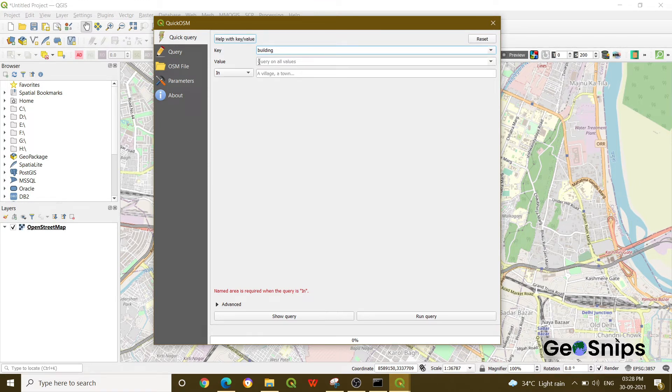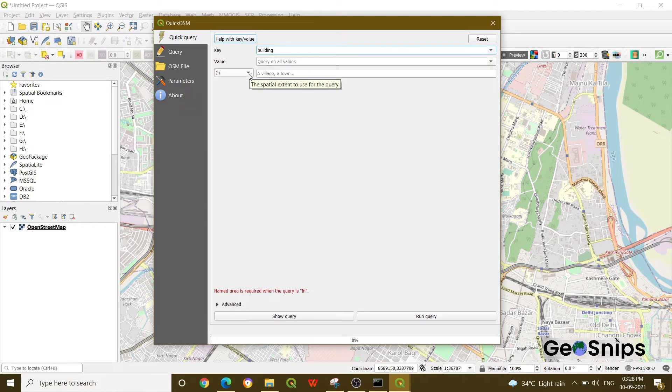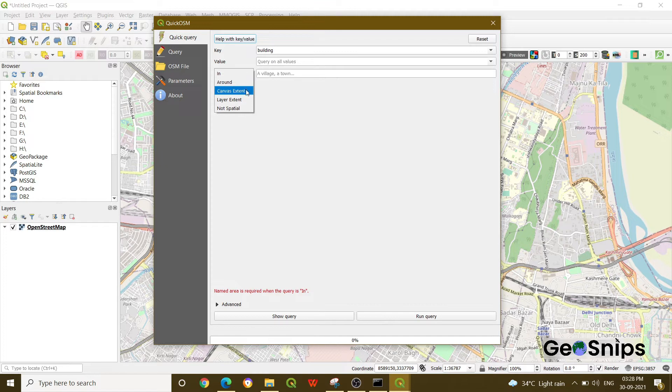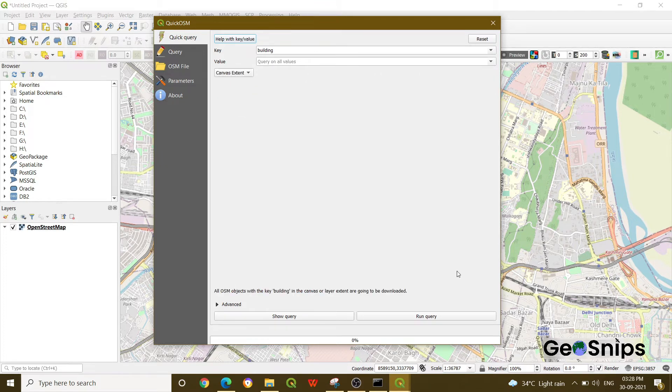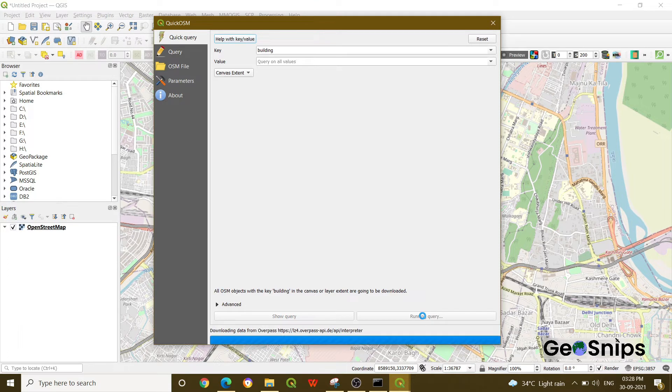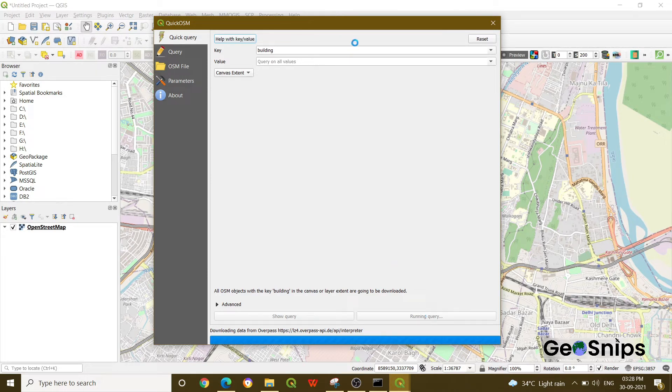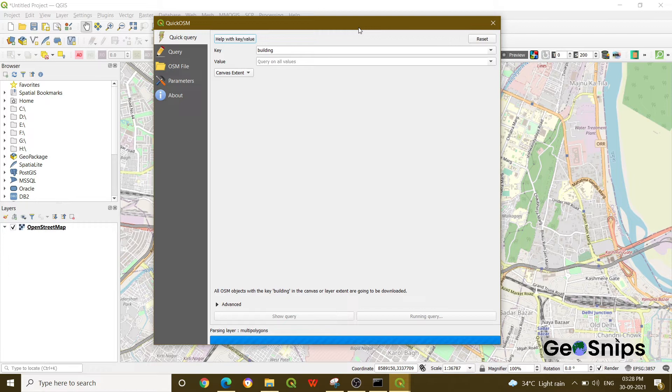In the extent options, you can select how much data you want. We are selecting the canvas extent. Now run this query. It will take a little time based on your internet connection because it has to load a lot of data—all types of buildings. You have to wait for that.